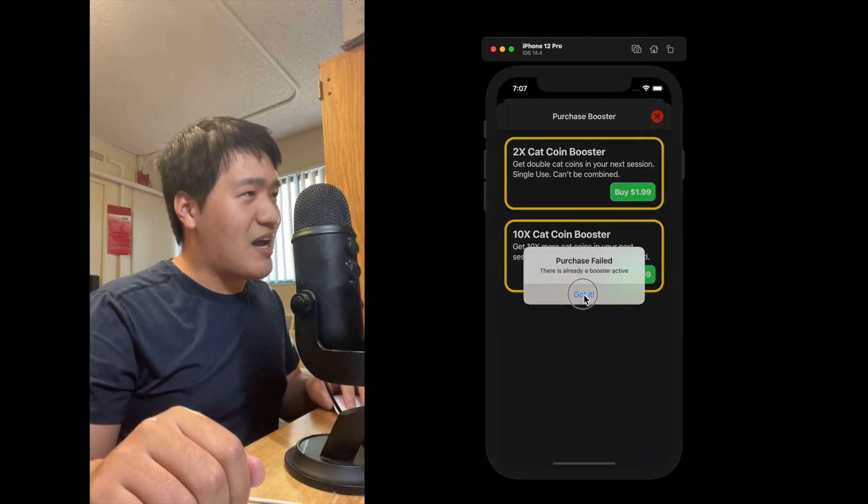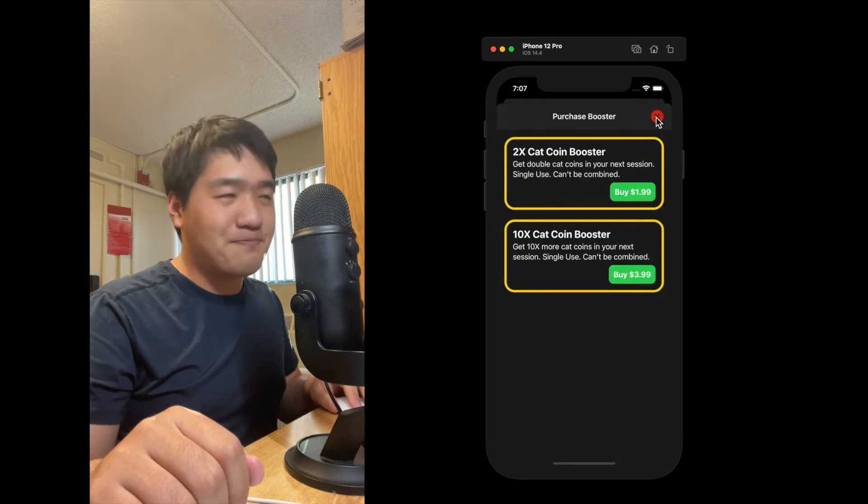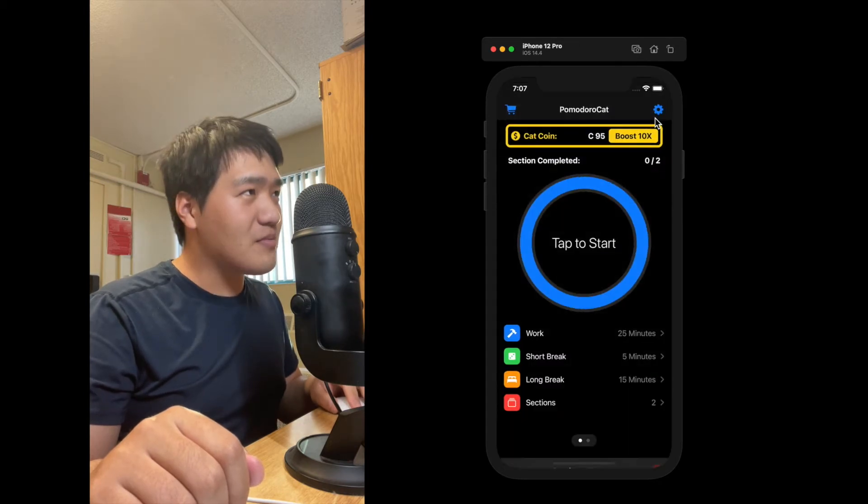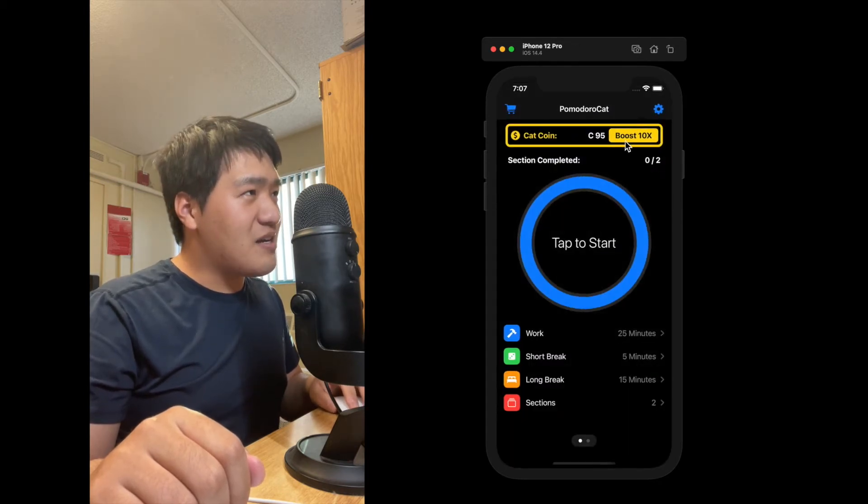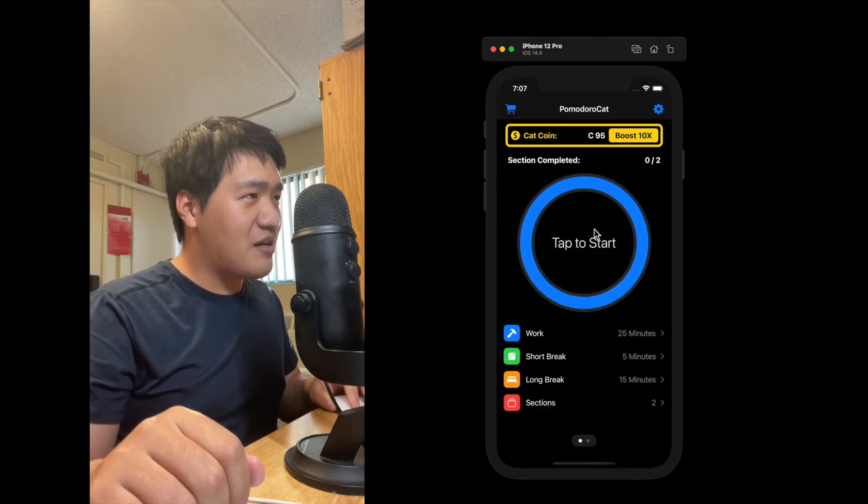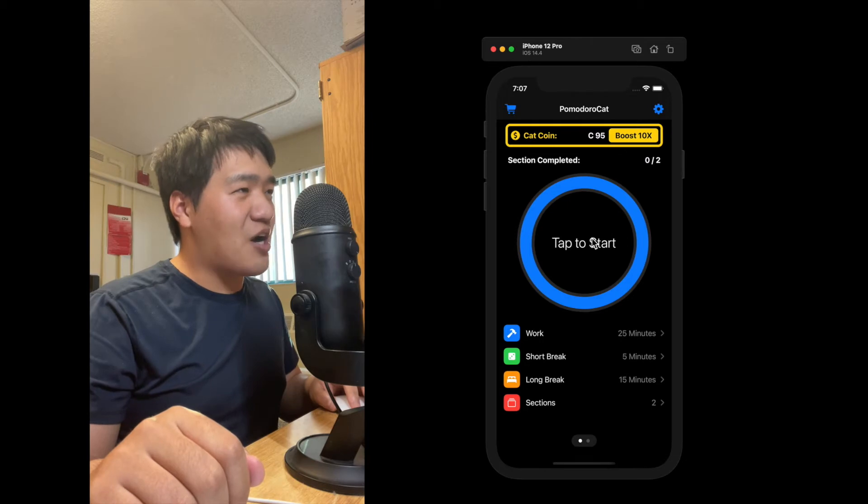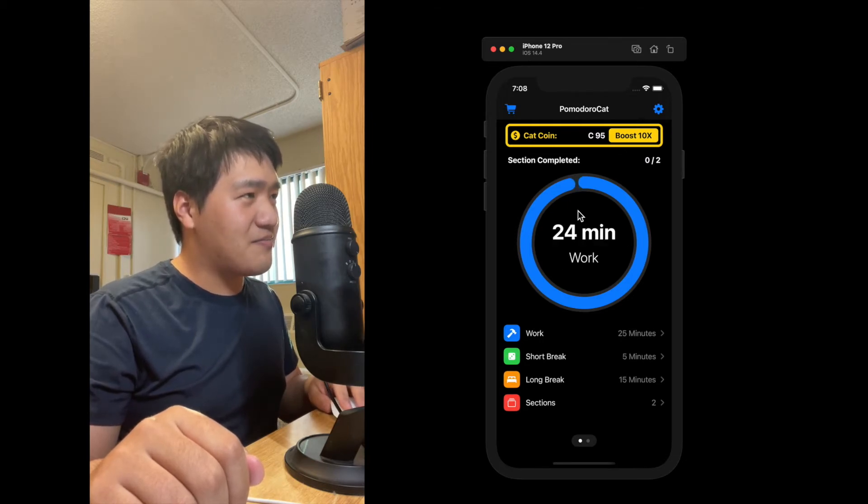So if I tap it again, it will fail. See, the booster is not activated. So let's tap start and see what the timer does.